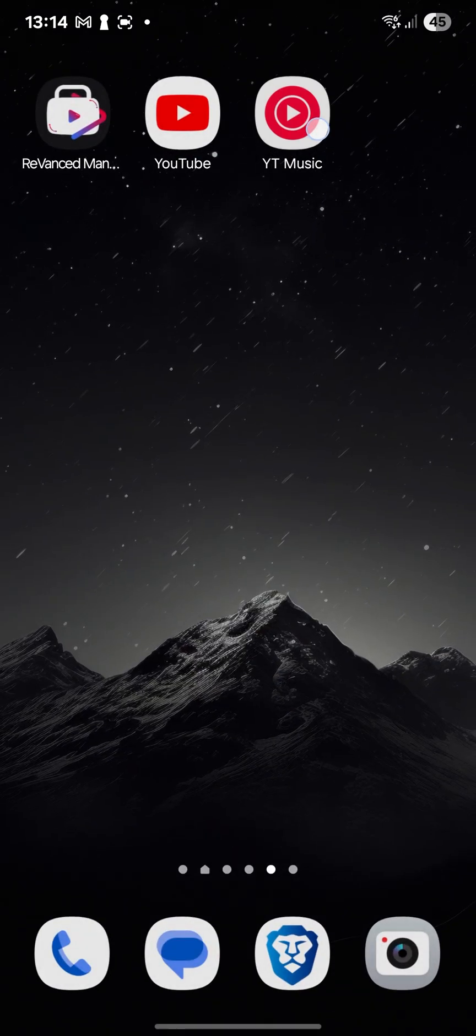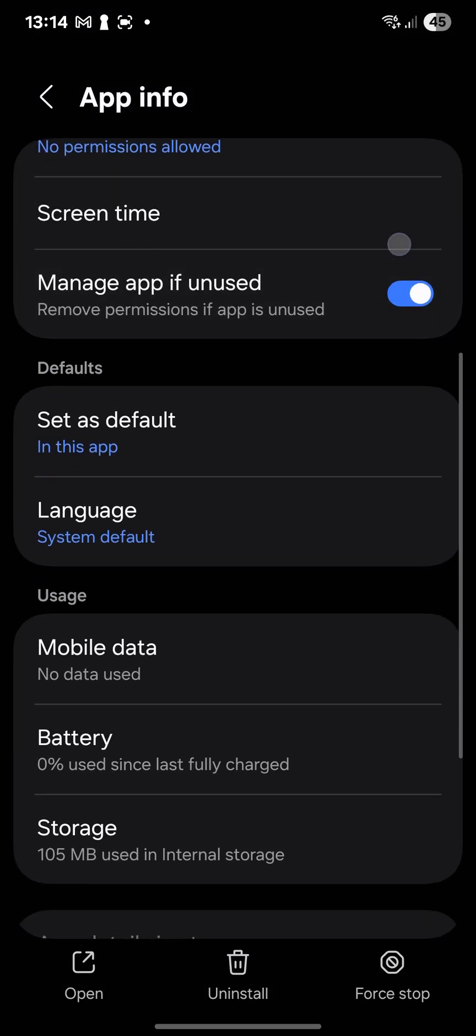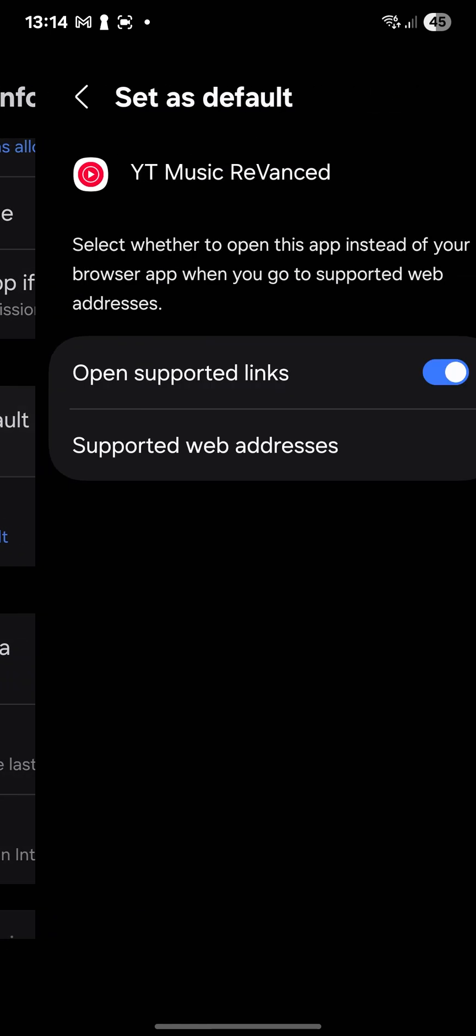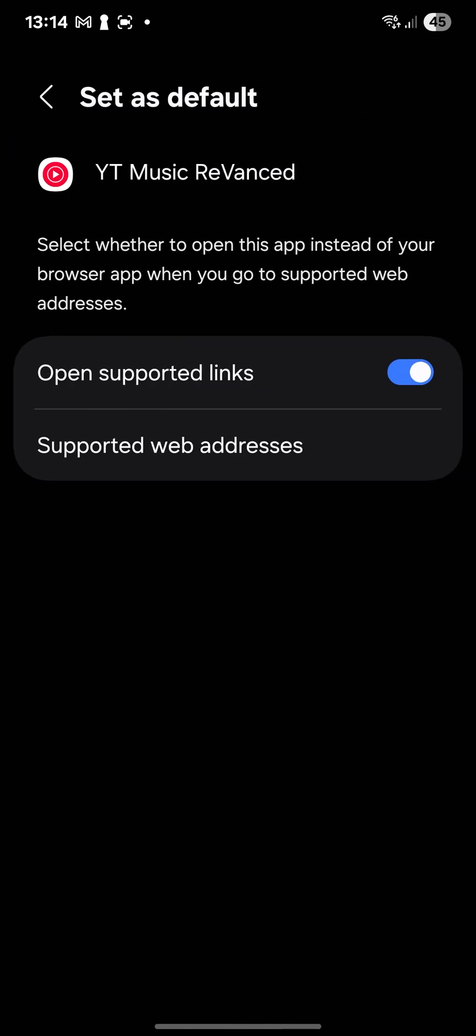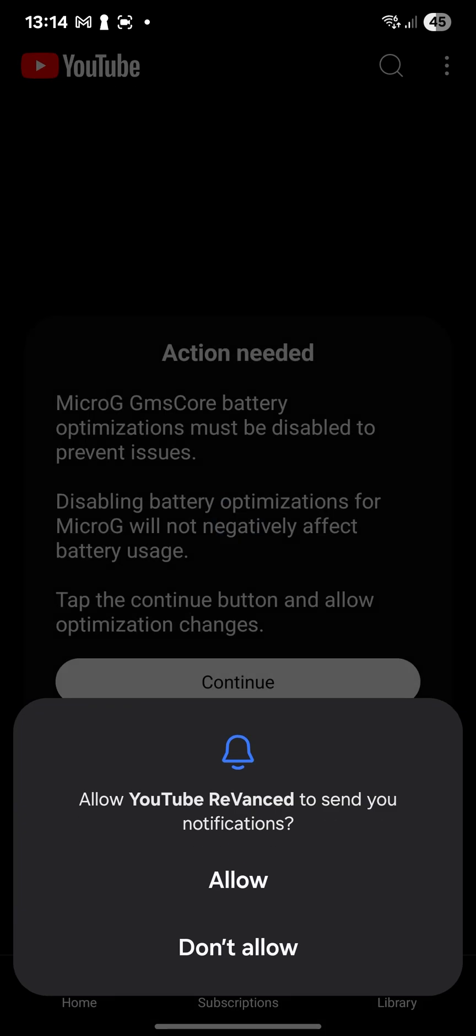Okay. And here, same thing with YouTube Music goes in its parameter. Supported web addresses. And tick it. Okay. Now you're ready to go.